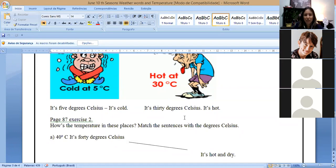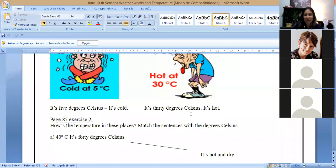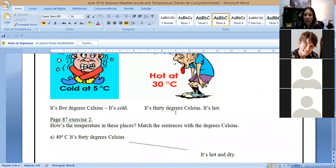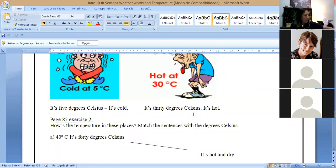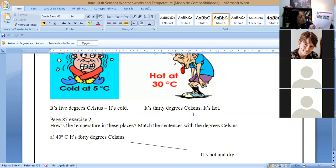For us, 30 degrees Celsius is not so hot. It's hot, it's hot. Yes. Maybe for foreigners, 30 degrees Celsius is very, very hot. But for us, campograndenses, or who lives in Campo Grande, it's not so hot anymore. But the temperature here is 30 degrees Celsius. Page 87, in the exercise below the one we talked about before, is this one.